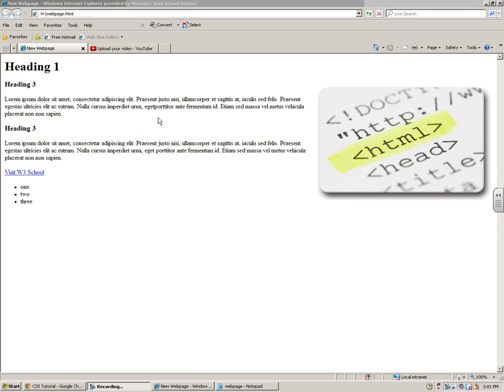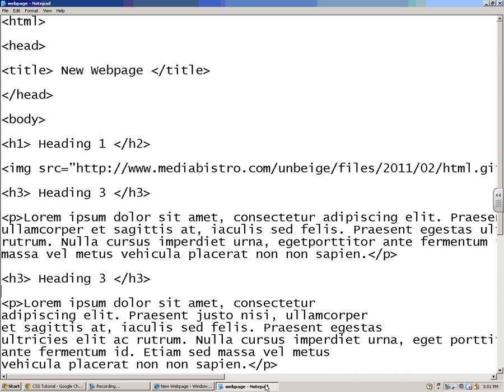Now that you have a basic website set up, we're going to add some colors and style to it, and we're going to use a style sheet to do that.